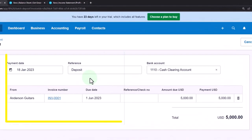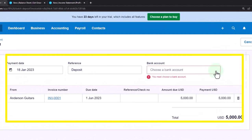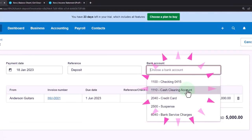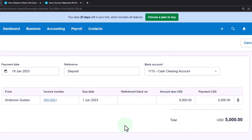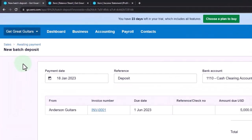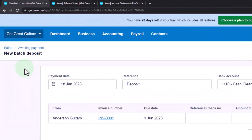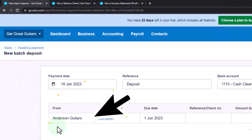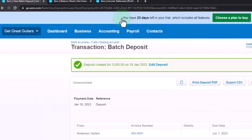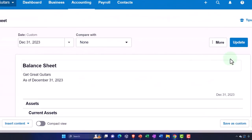The date is January 18, 2023 for the practice problem. It's a deposit and we're putting it into the clearing account we set up — not the checking account. That's going to increase the clearing account. The other side will decrease accounts receivable, and it will also decrease the sub-ledger for accounts receivable for the customer Anderson Guitars.